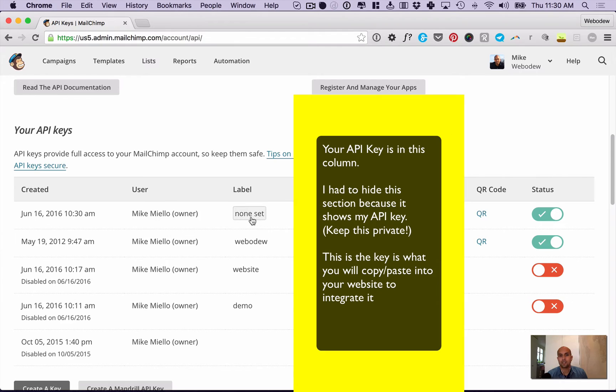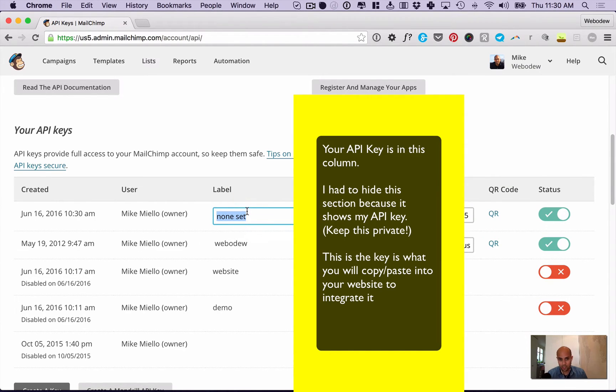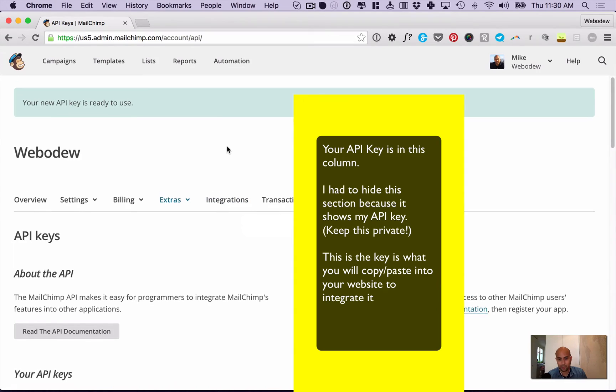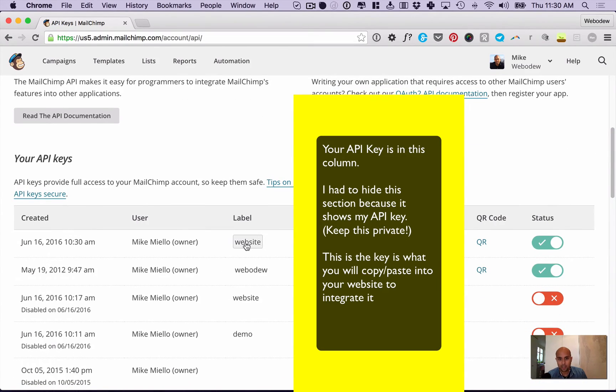So here it says none set as a label. You can change that if you want - maybe call it website for example. When you press return, it brings you back to the top, but you scroll back down and there it is.